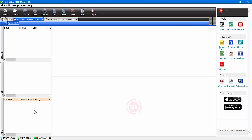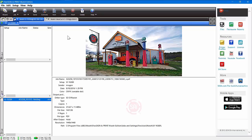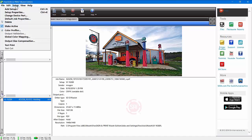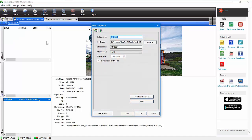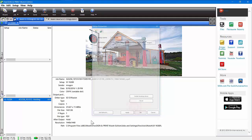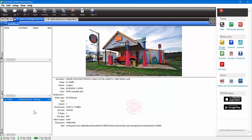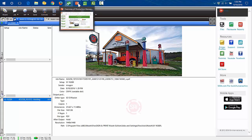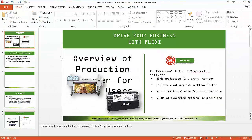I sent that job over using Flexi, but you can also click on your printer name and go to Setup. Under Set Up Properties, click the Install Desktop button — I've already done this — then click OK. That installs the desktop printer driver for that printer, which allows you to print to Production Manager from any software.